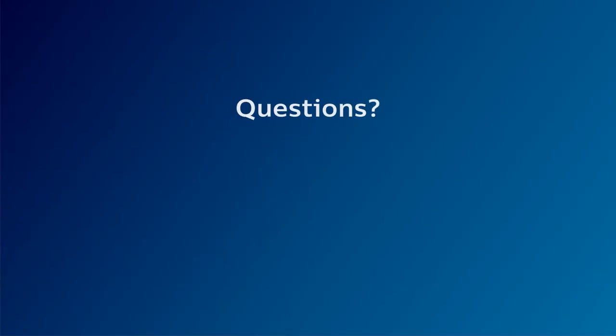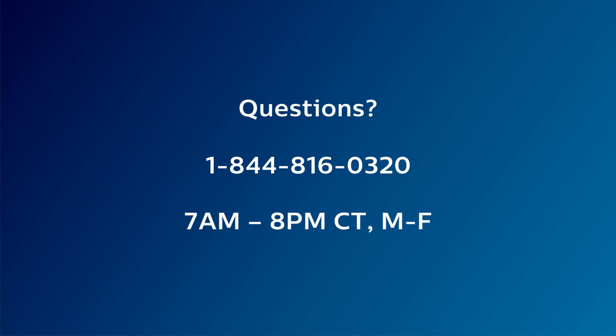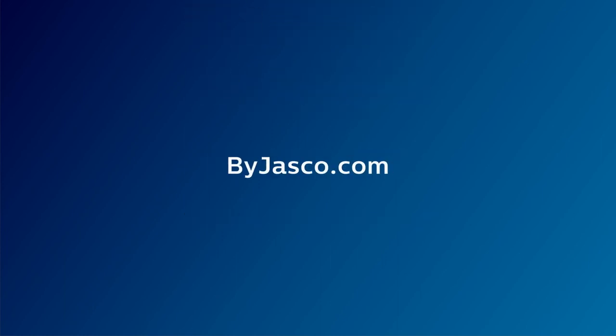If you have any questions about the Philips Elite Full Motion TV mount, call 1-844-816-0320 between 7 a.m. and 8 p.m. Central Time, Monday through Friday, or visit ByJasco.com.